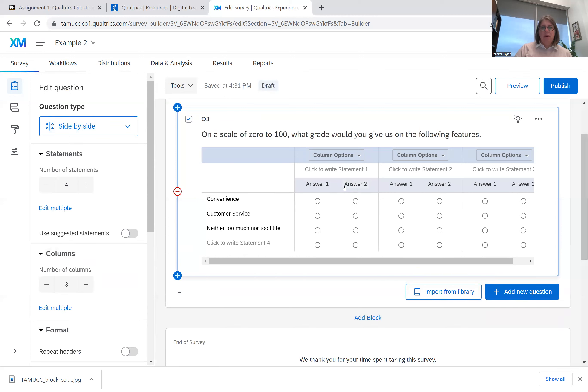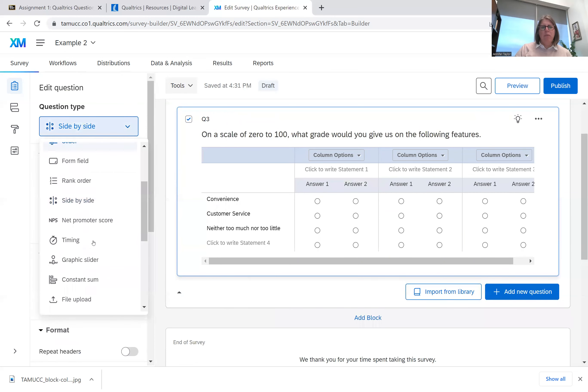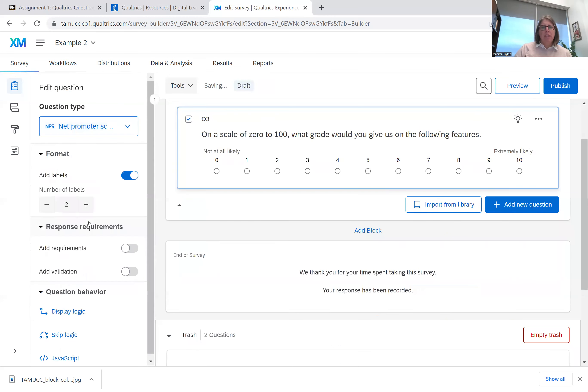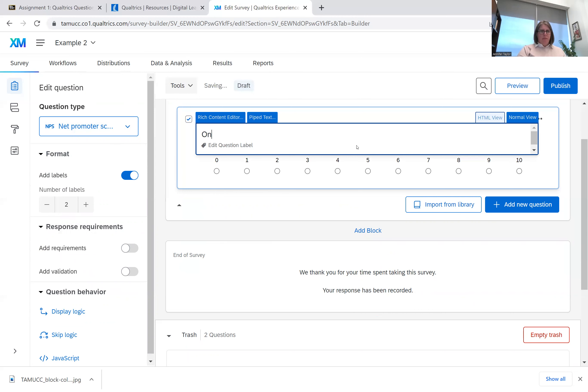Side by side. So you would have two answers to choose from. I rarely use side by side. The net promoter score on a scale.